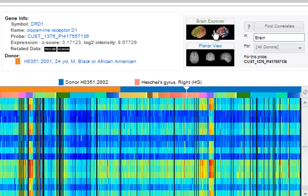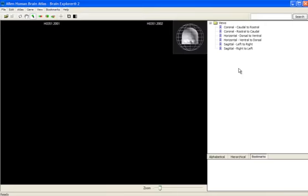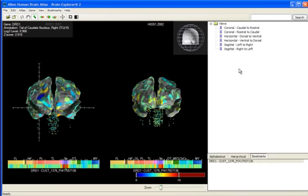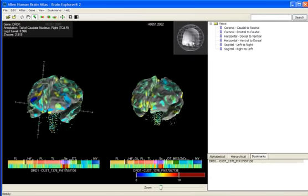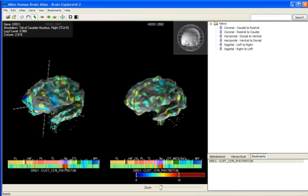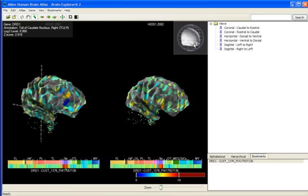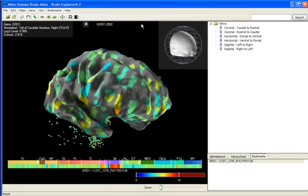You will be taken to the Brain Explorer application. In the main window of the image viewer, you can see the gene expression of this probe for each donor. You can view data for all donors or from a single donor.